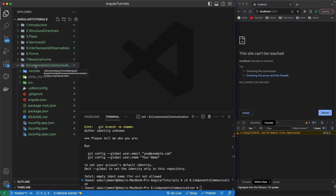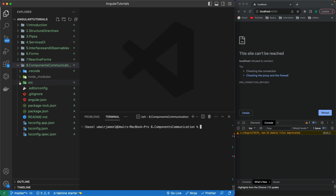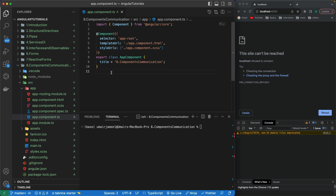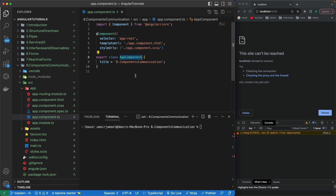I've created a new Angular 16 project, which I have named 'components-communication'. When we create a new Angular project, it automatically comes with a default component called the app component, which is added by default. We create the component by writing 'export class AppComponent', and this is the selector name, the template URL, and the styles URL for that particular component. We can use this selector in any other component to embed its UI or functionality.